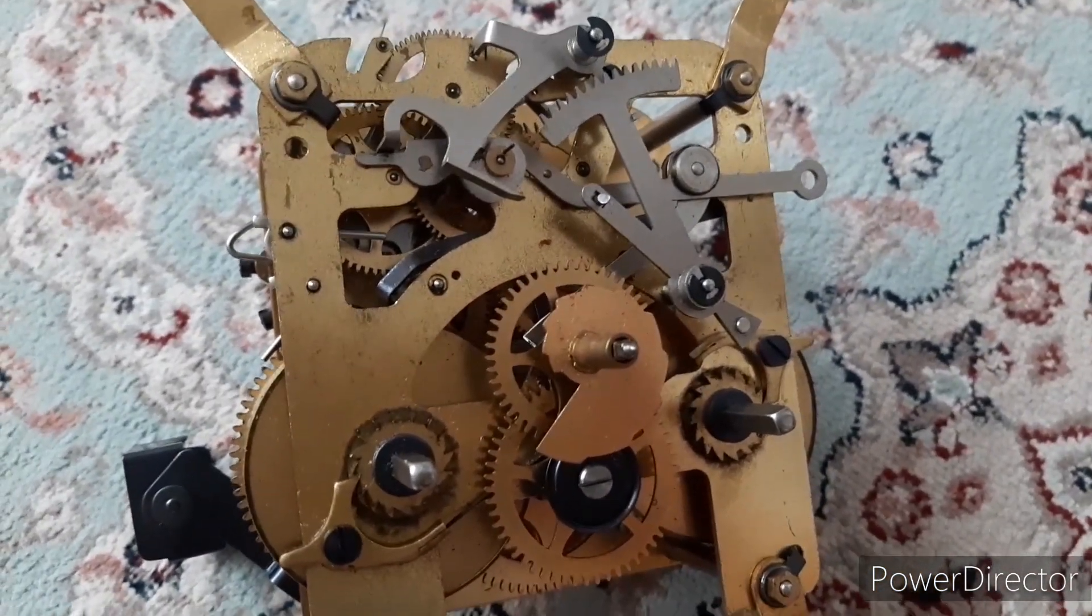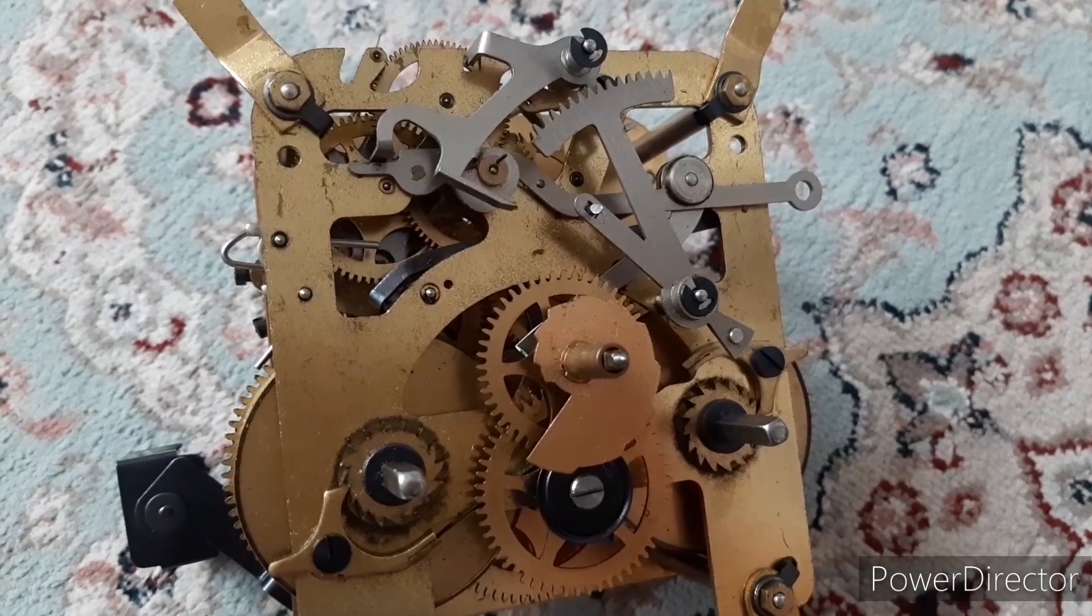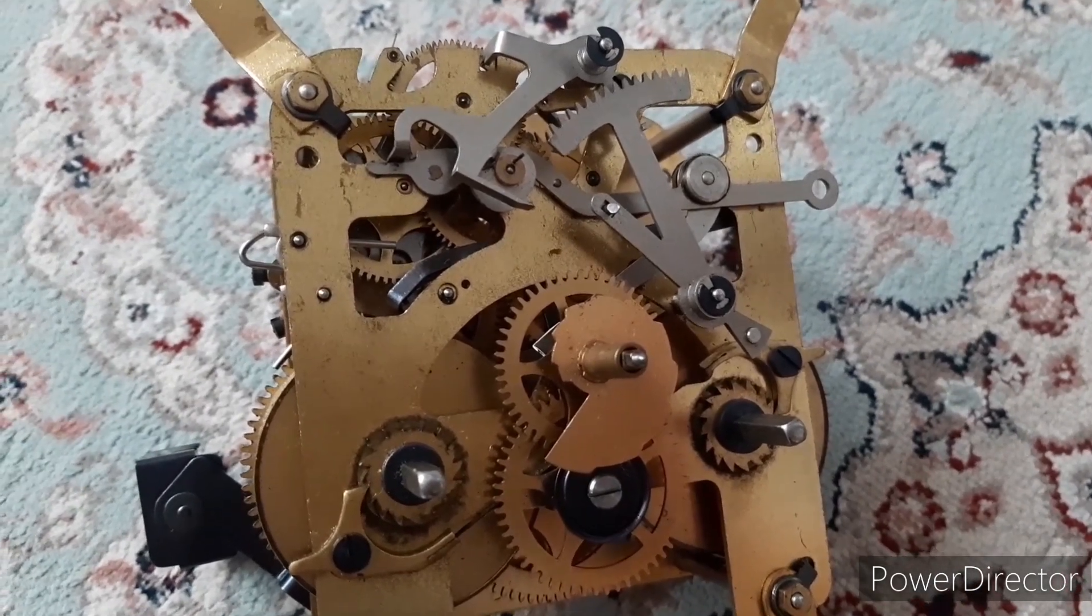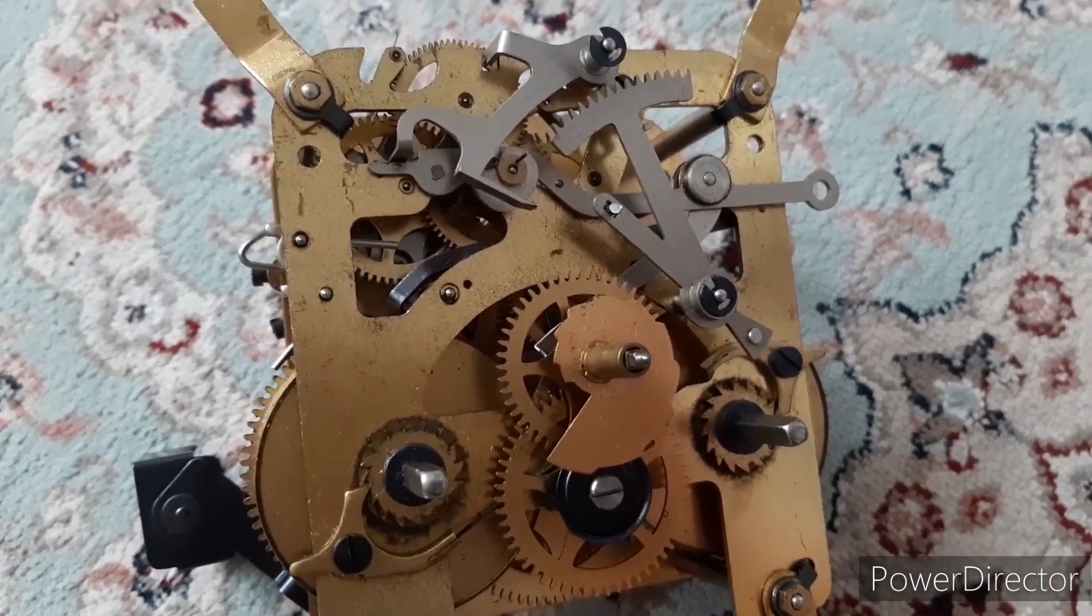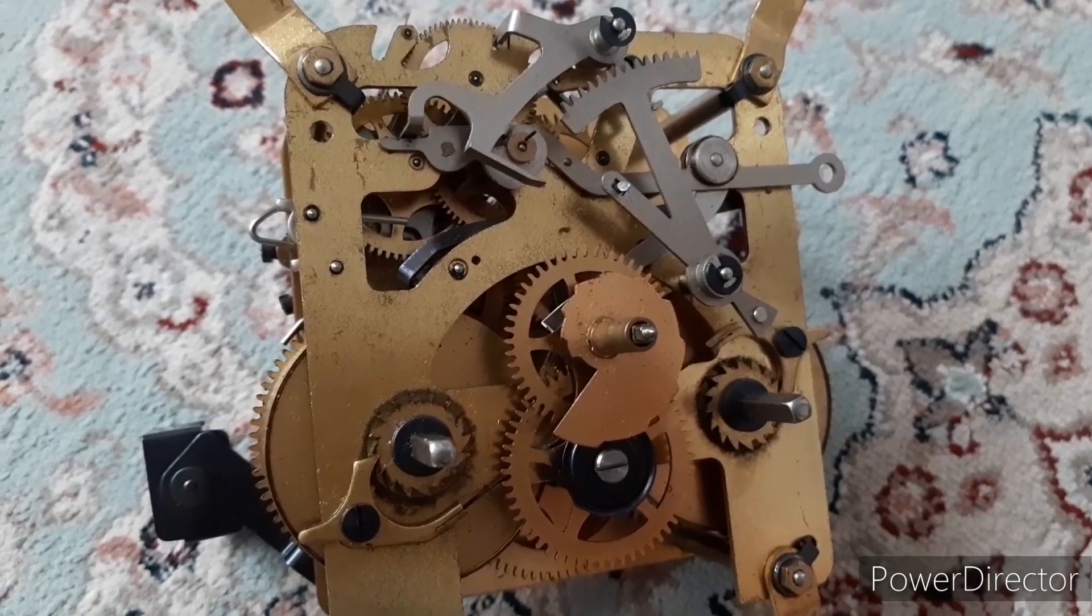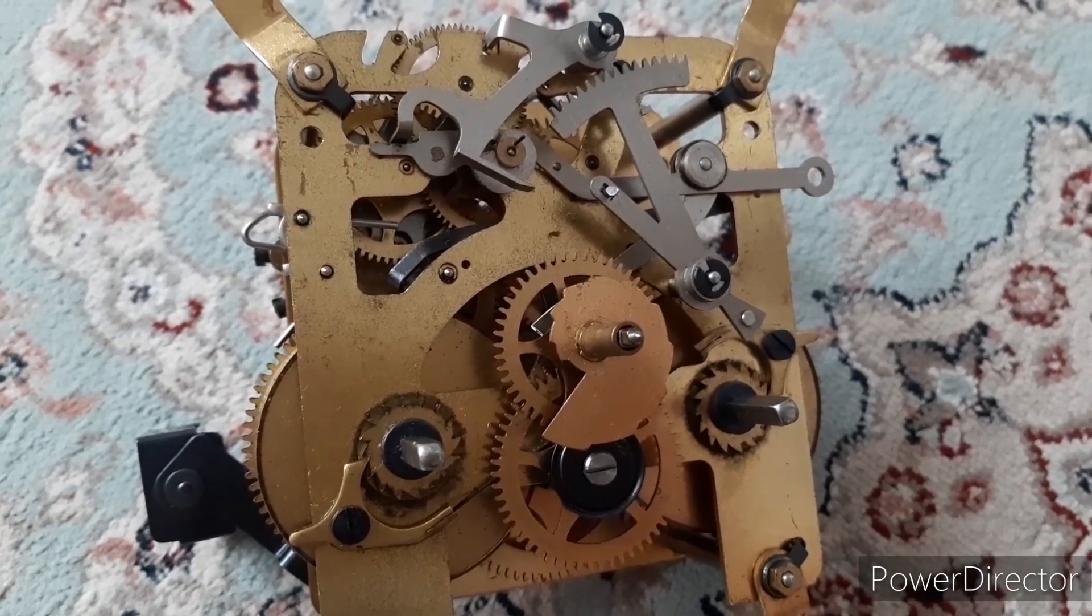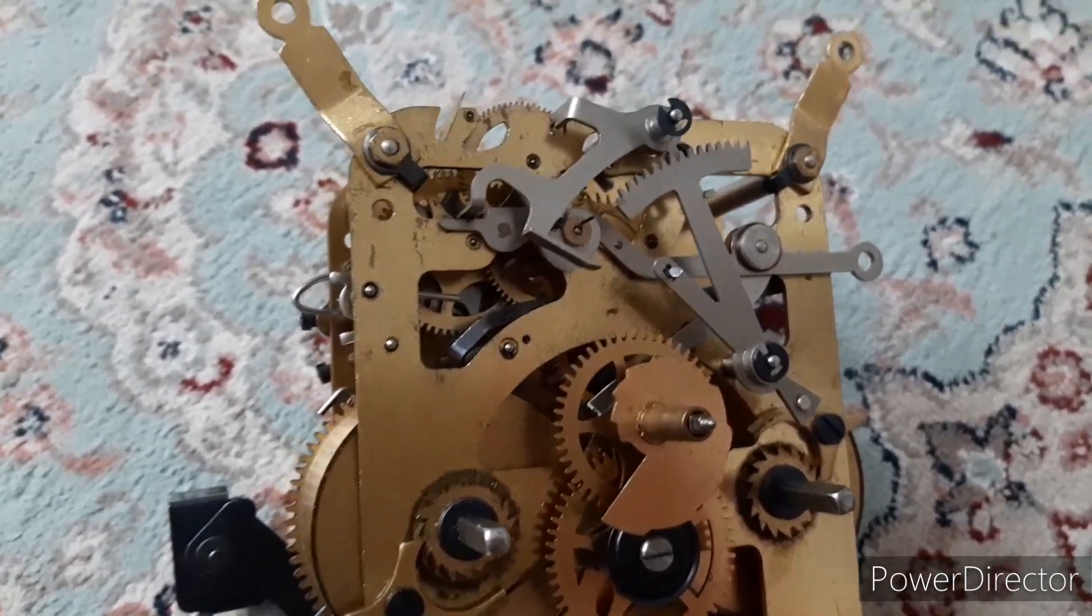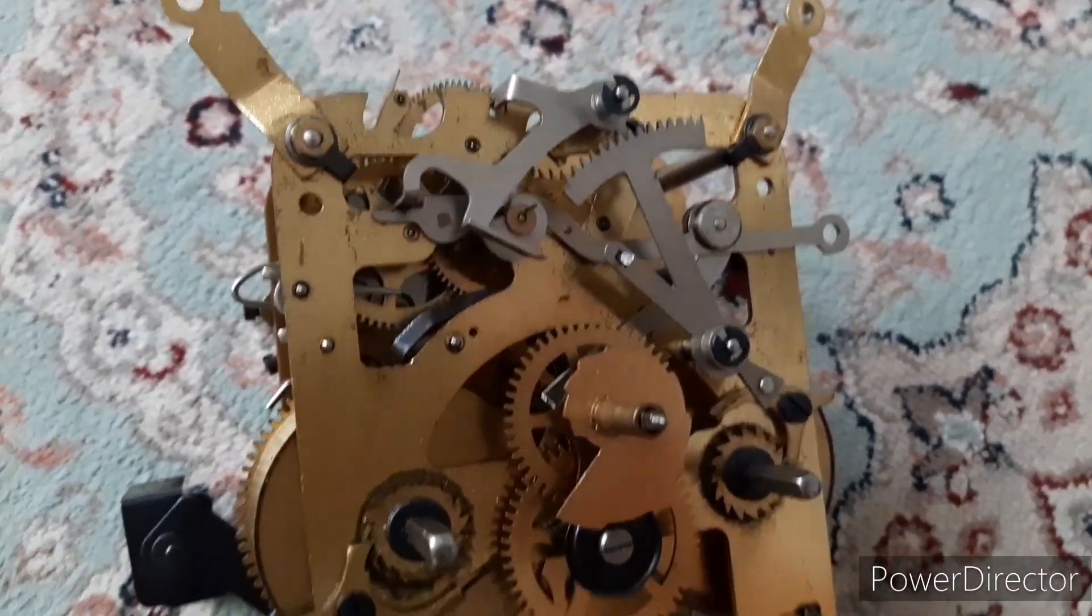Which is something unusual. I've only seen this type of lifting mechanism on two train quarter striking movements, but never in a clock like this.